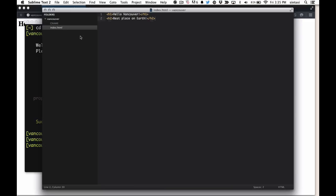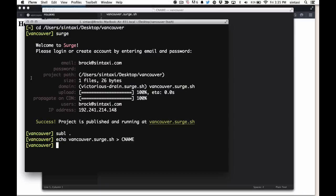Which if we go back to our text editor, now we have a cname file in our root that says Vancouver.surge.sh. And once that's there, we just type surge.